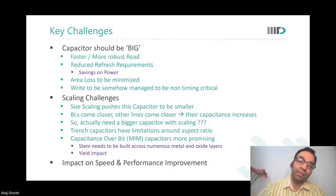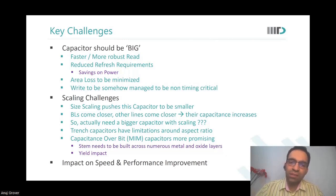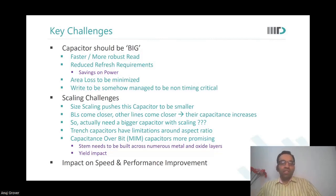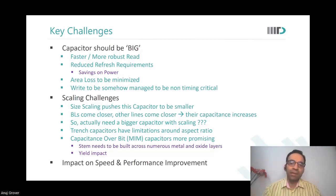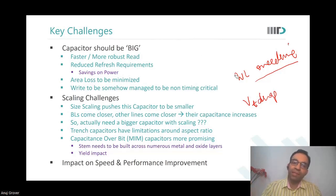A bigger capacitor enables faster, more robust reads and reduces refresh requirements. However, charging or discharging a big capacitor also takes longer, so write time increases. We should ensure write is non-timing-critical. Wordline overdrive — which we discussed for preventing Vt drop at the store node — also speeds up the write operation. So write should not be timing critical; only read operation should be timing critical.